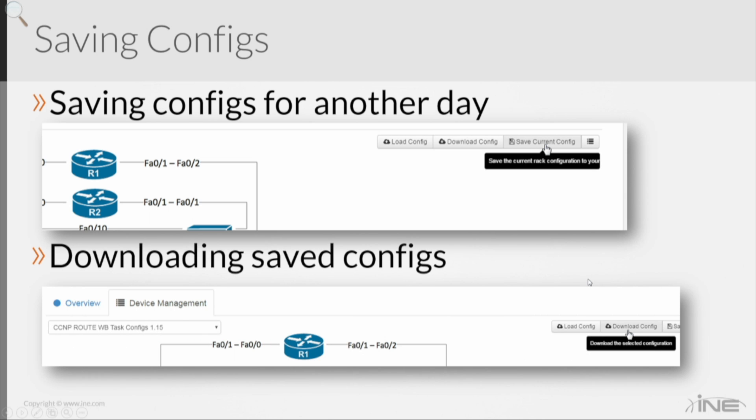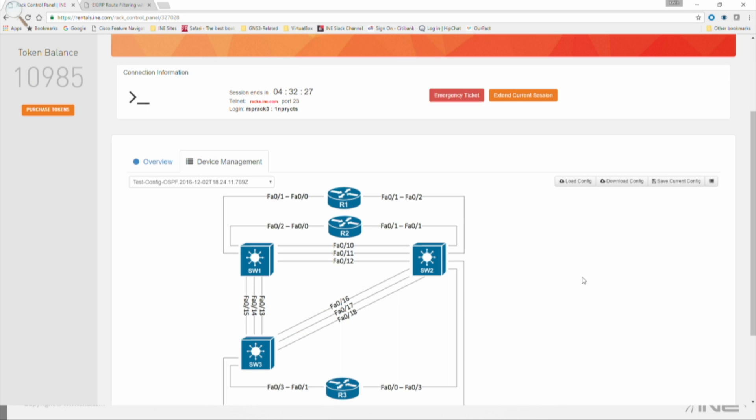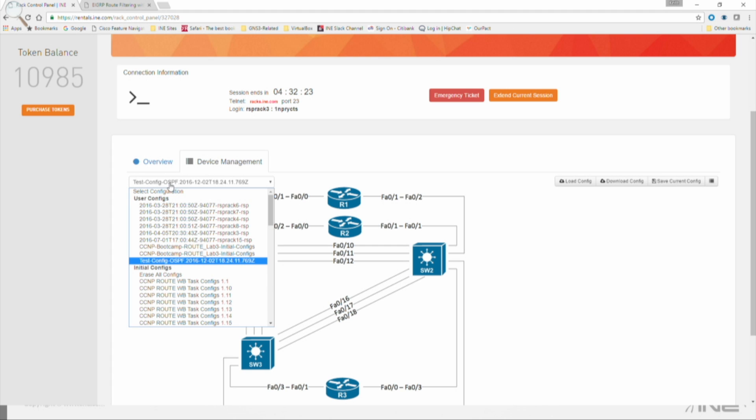And that's what this next section is talking about, about downloading your saved configs as zip files. Something else that you can do from this is, let's say you're working from a workbook. For example, the CCNP Route Workbook.